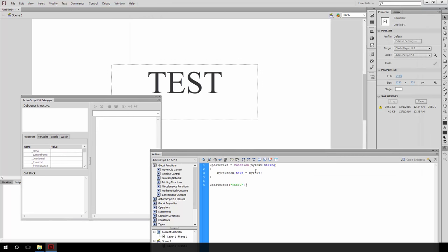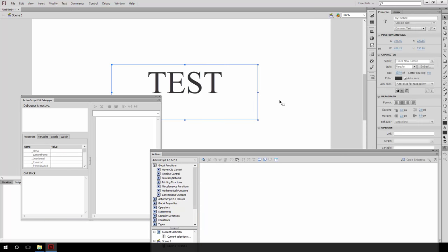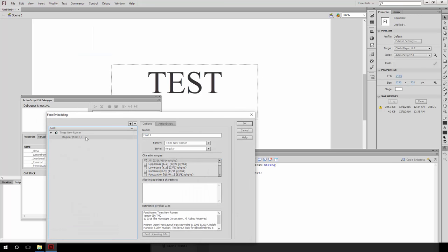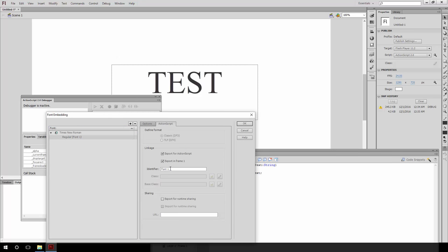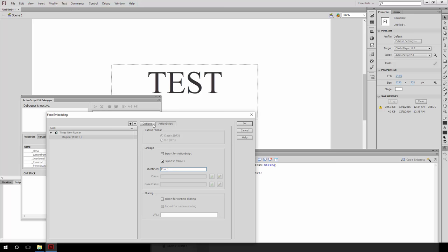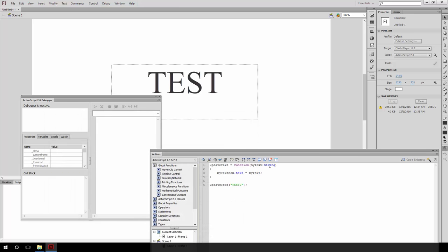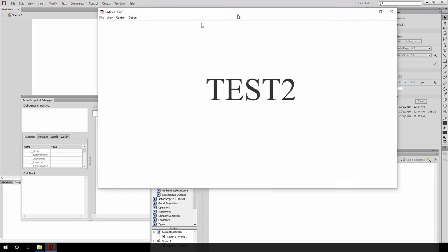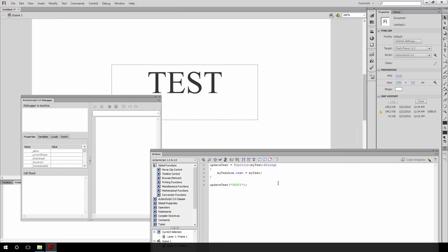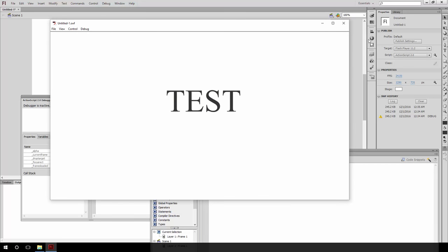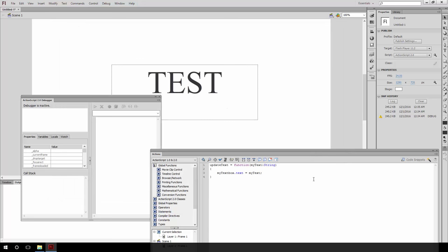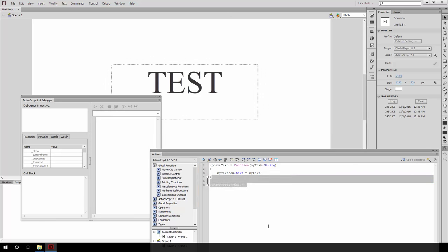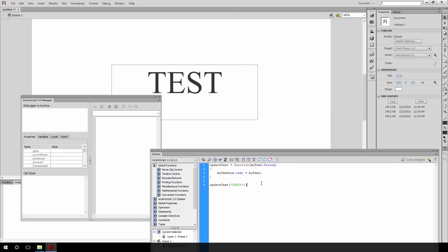It still didn't update. The question is why did this not work? And it works on the second attempt. Interesting. Either way, this is how it works. So if we remove this function now, it should say test once again. And add the function again and it should say test too. So pretty straightforward. We invoke the function and we override a text value with the string we pass in.